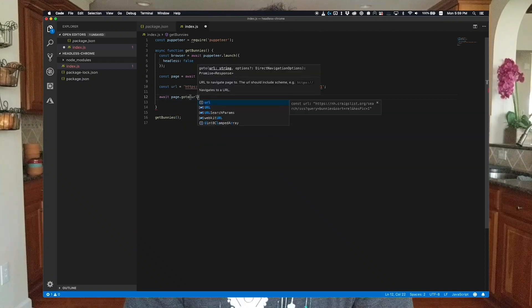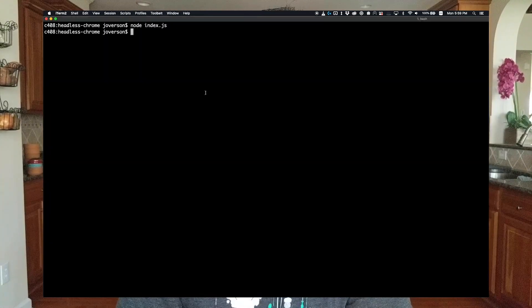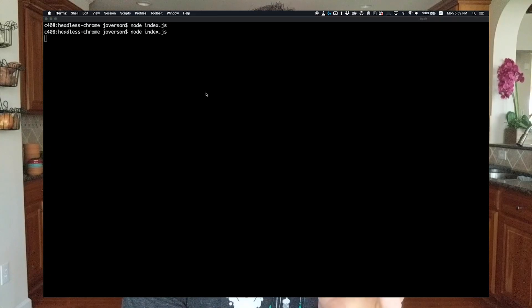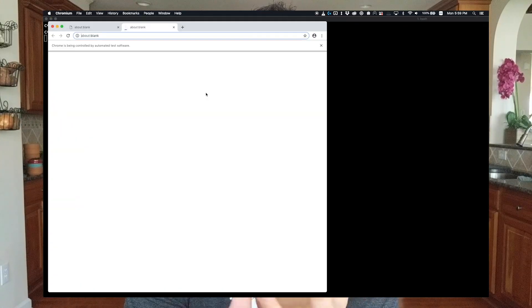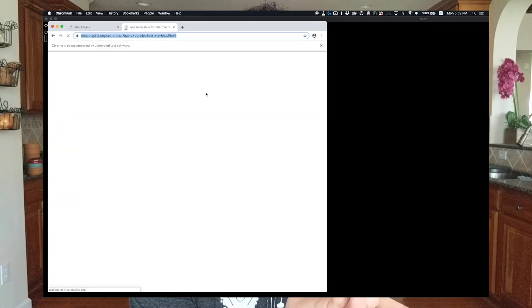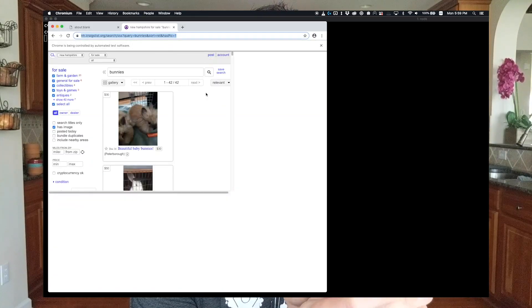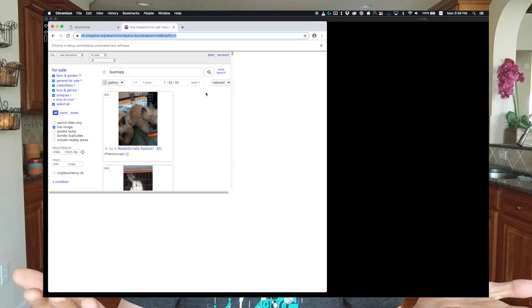So if you run our script now, you'll see the browser pop open, you'll see a new tab open, and you'll see the browser navigate to the URL we specified. Awesome.